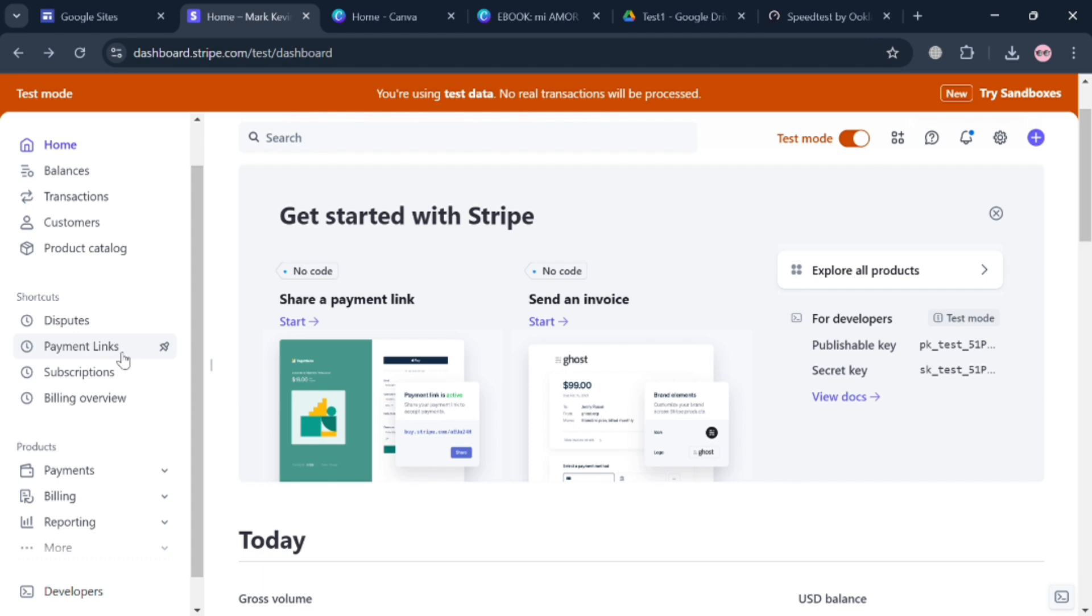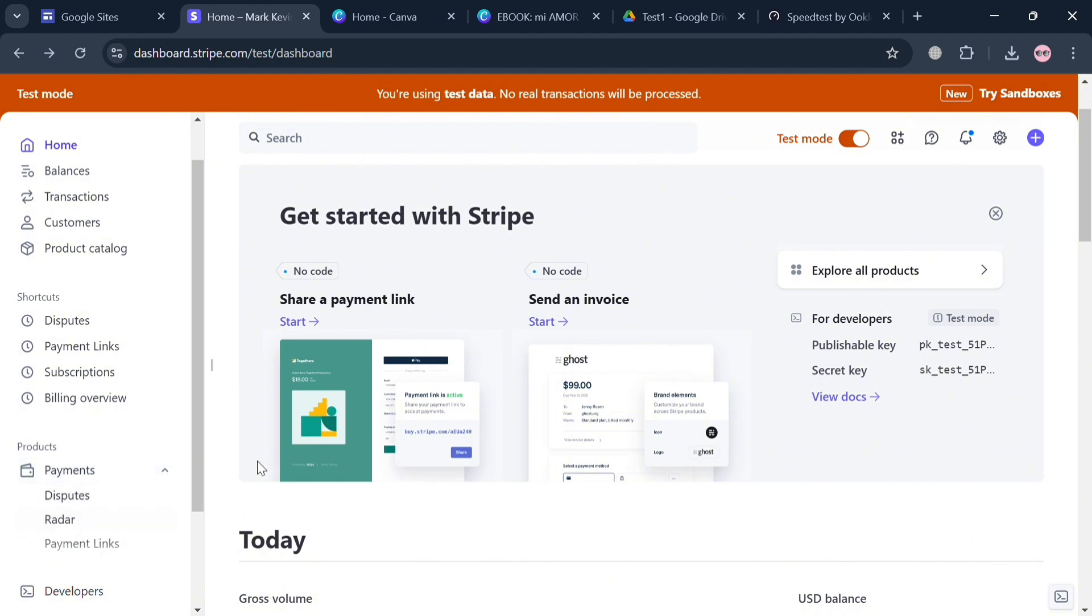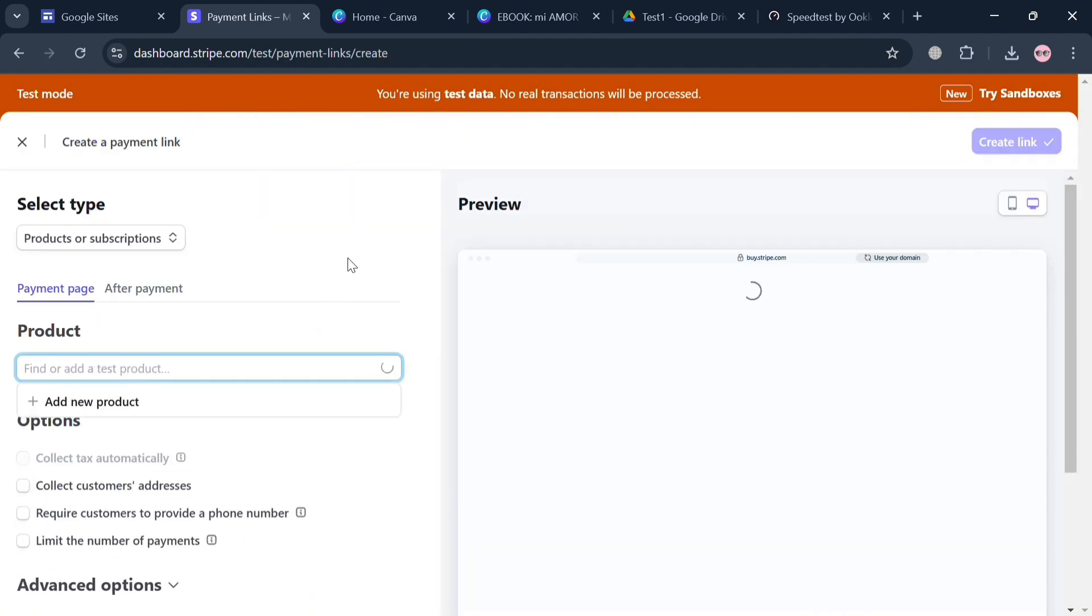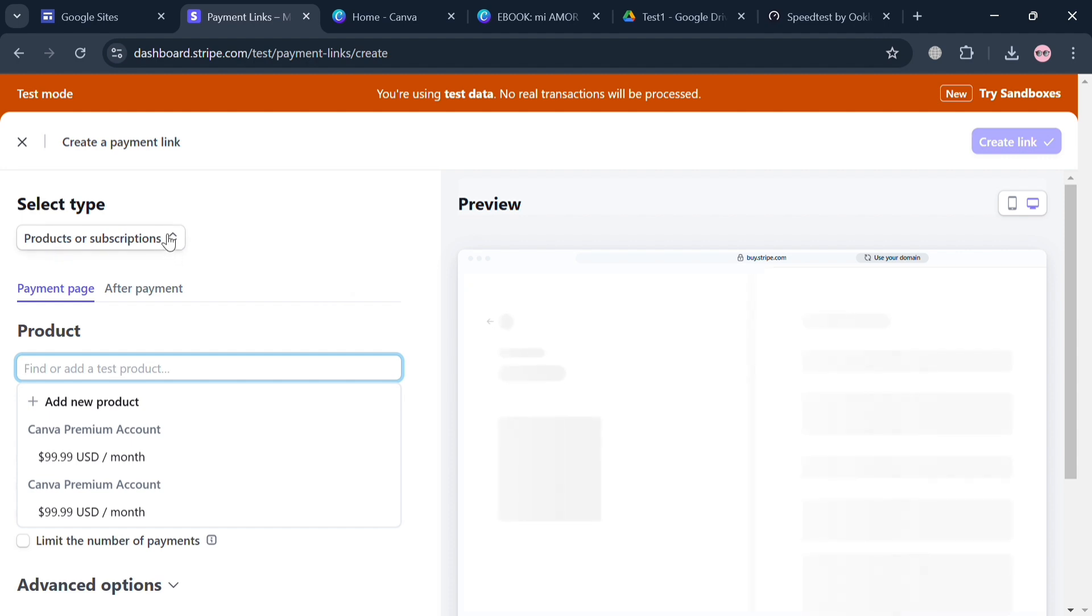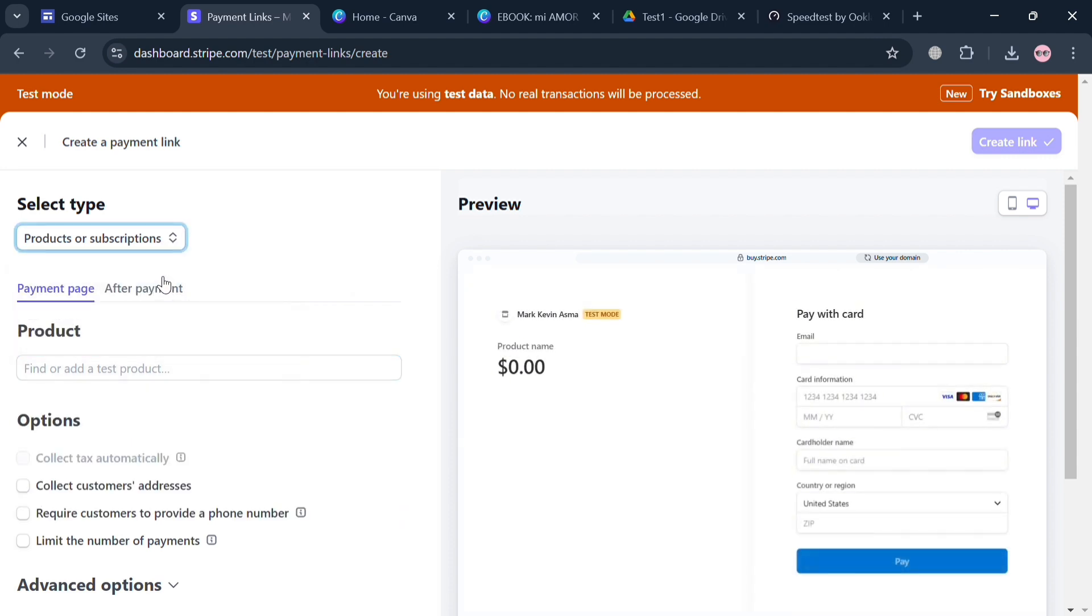After that it will show you on the website panel some of the options to navigate. In this option you can proceed by clicking this Payment Links or this Share a Payment Links button right here. You could also find it under this Payment option. By clicking this Start button, the next thing that you need to do is to simply select here either Products or Subscriptions.